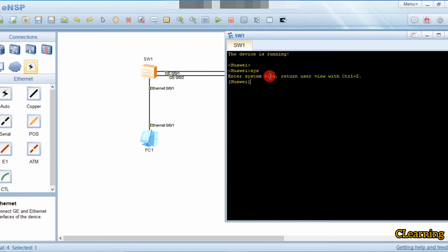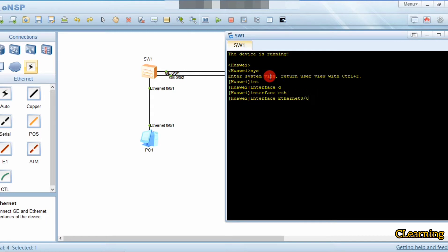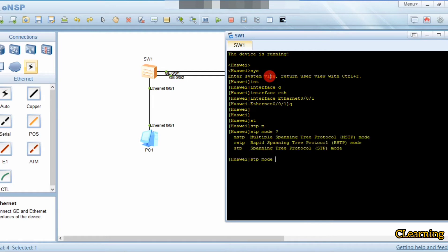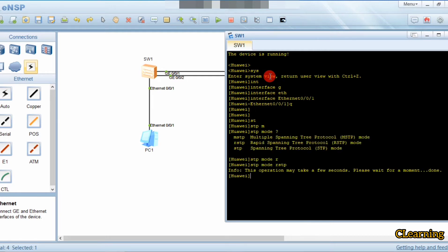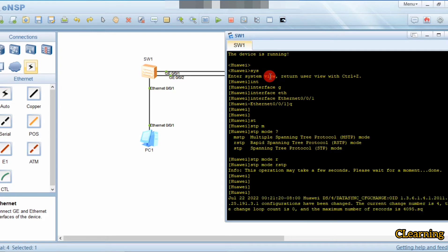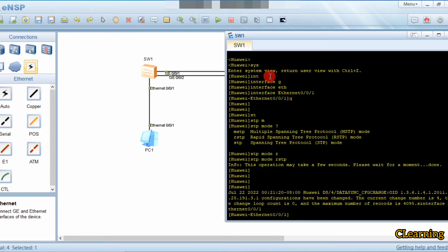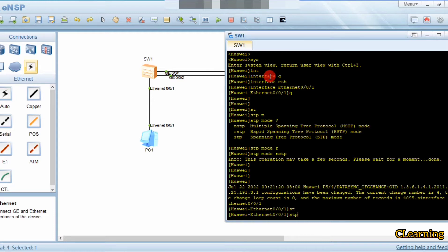First we go into system view, then into interface Ethernet 0/0/1. We quit back out, then enable STP mode. If you use the question mark you can see RSTP as an option, so we set it to RSTP mode. Now we go into interface G0/0/0/1 to make this port an edge port using the STP edge port command.